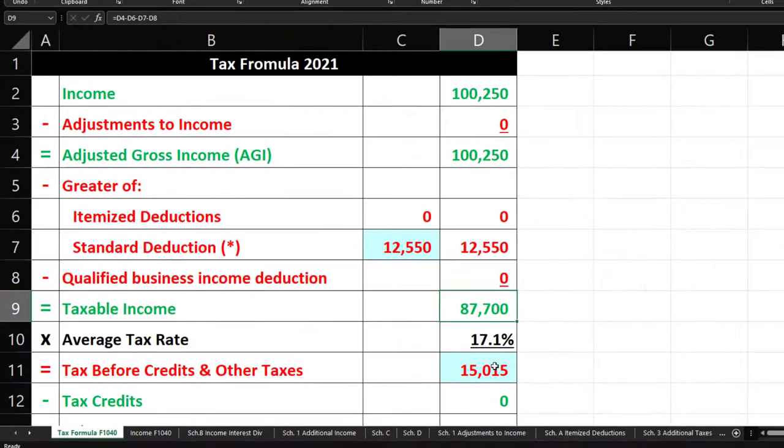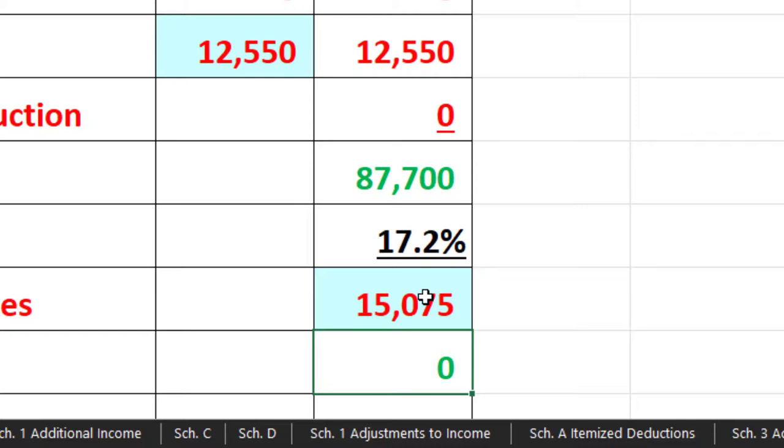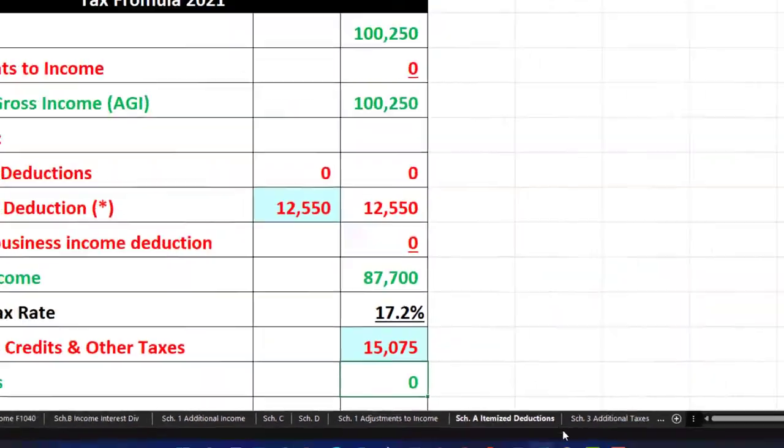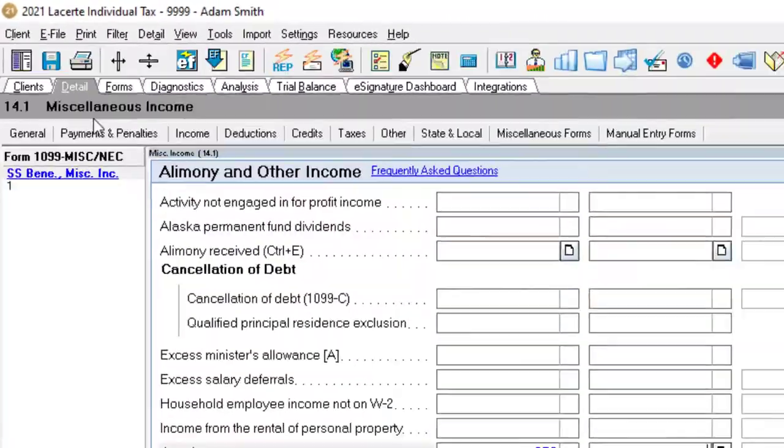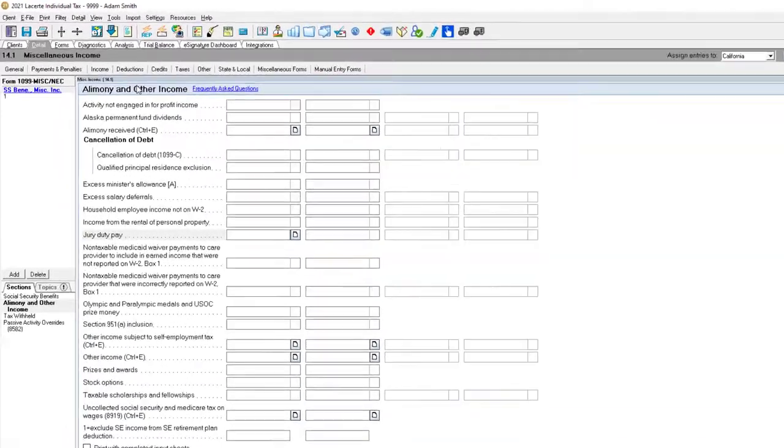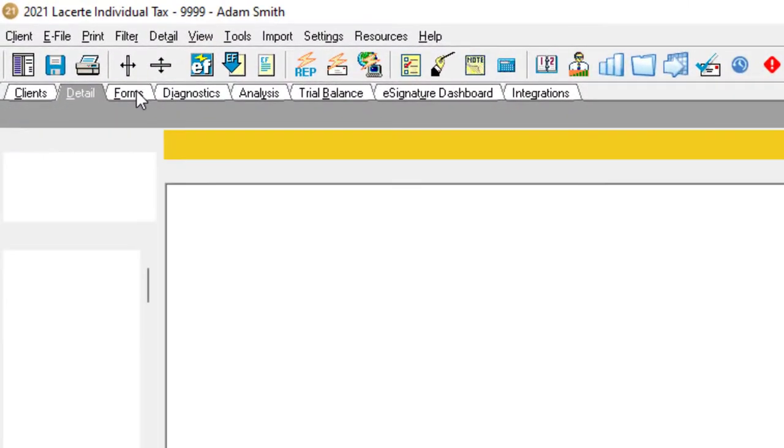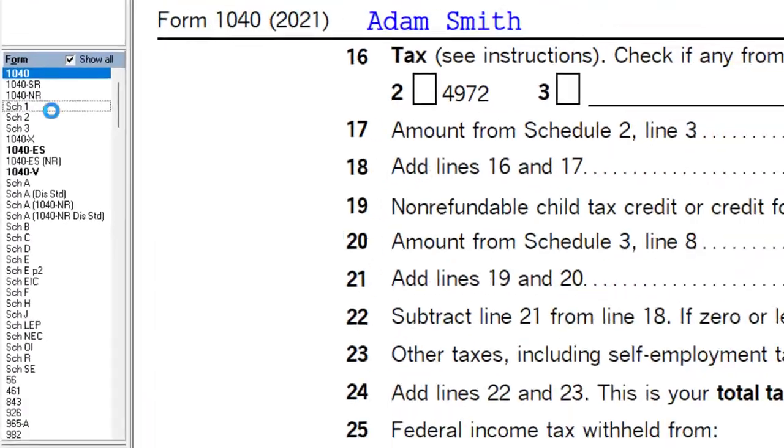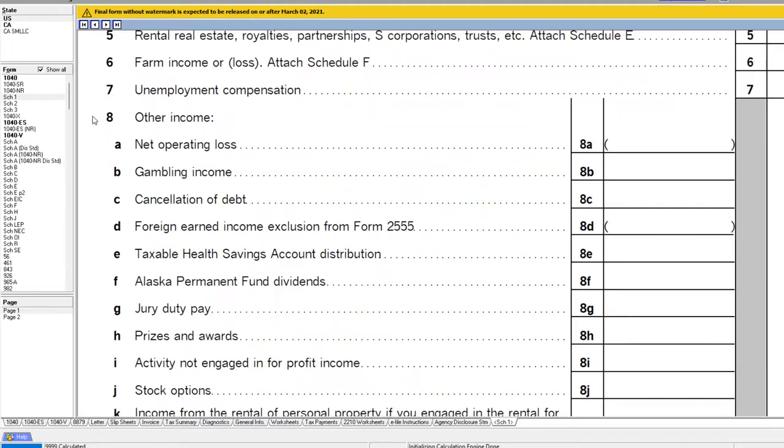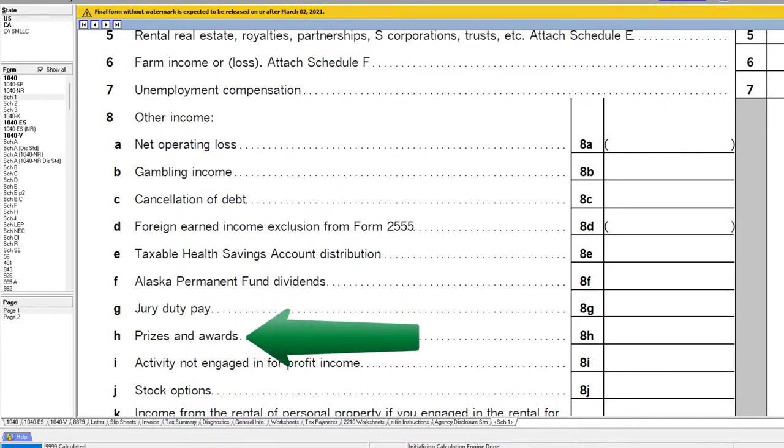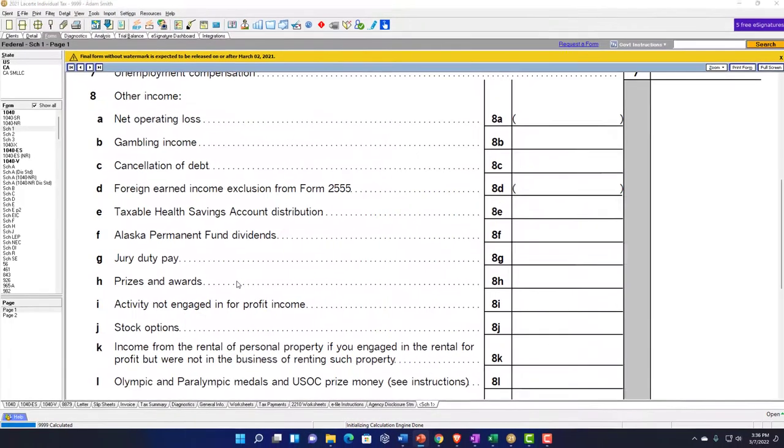Let's run a different scenario, bringing this back to the starting point, jumping on over to Schedule 1. Then we got the prizes and awards. They can be a little bit confusing in terms of the tax treatment on specific scenarios.